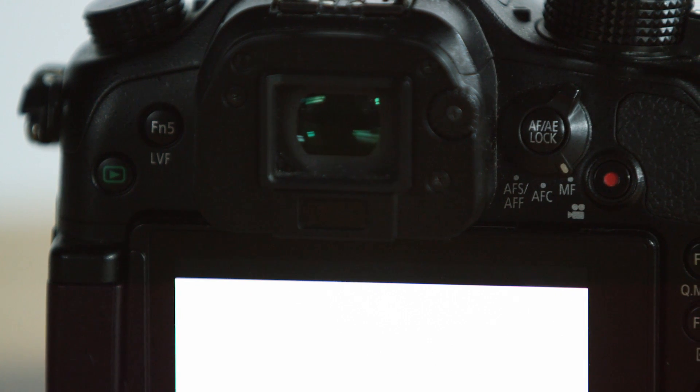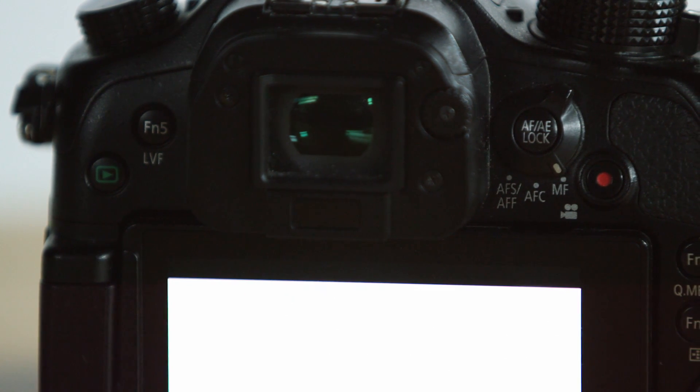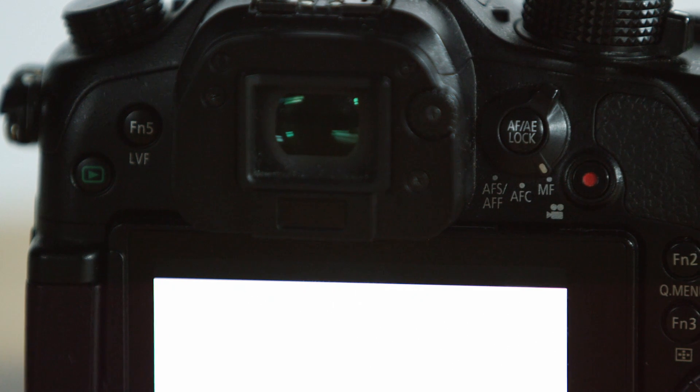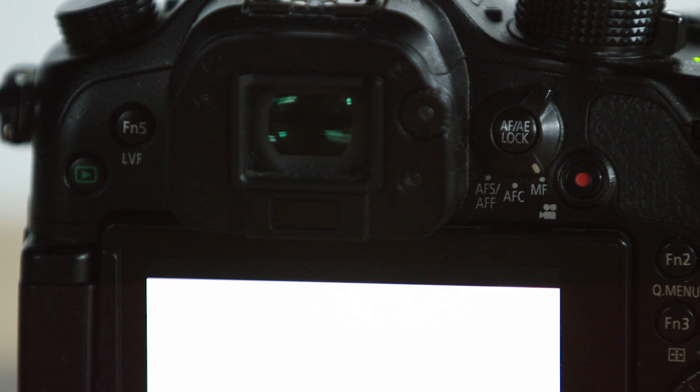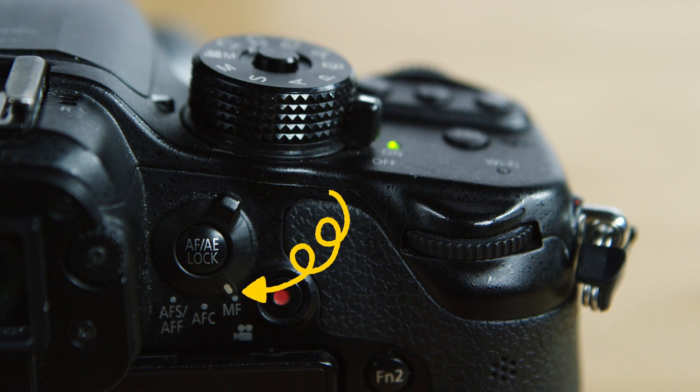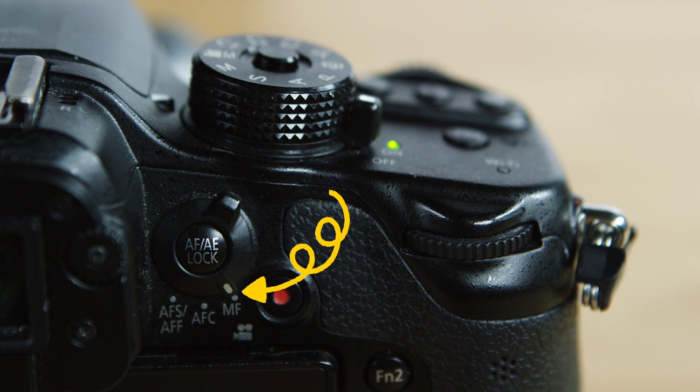To the upper right of the screen, we have a focus selector. This has a couple different modes that you can choose from, but for film purposes, I always recommend being in manual focus. So that's the MF on the toggle.